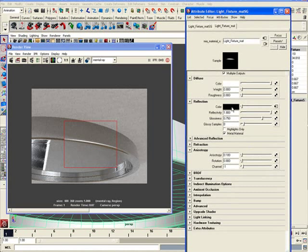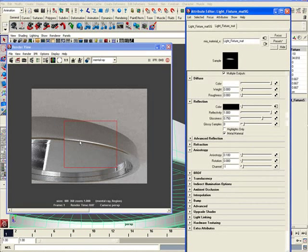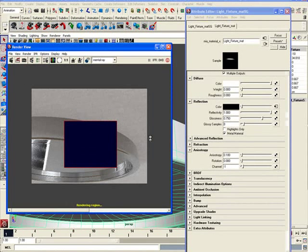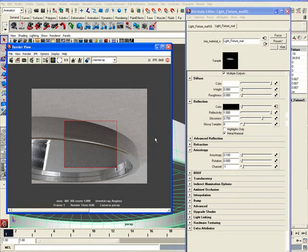So now that I have my reflection map plugged in right there, let's do render region and see what we get. All right. So this is what I have.